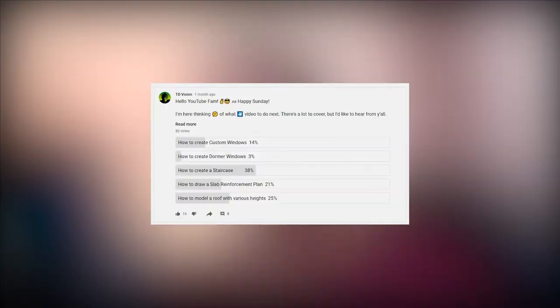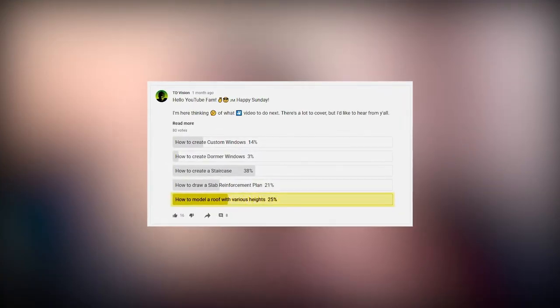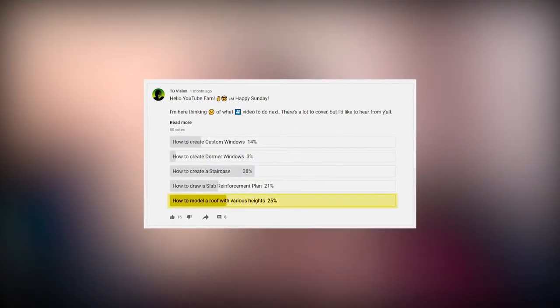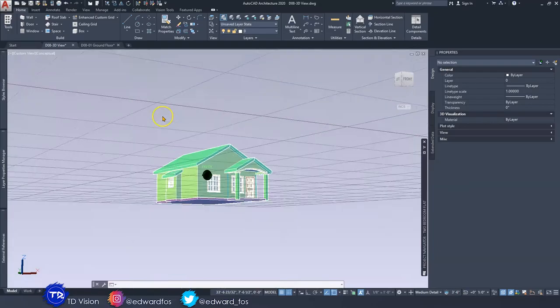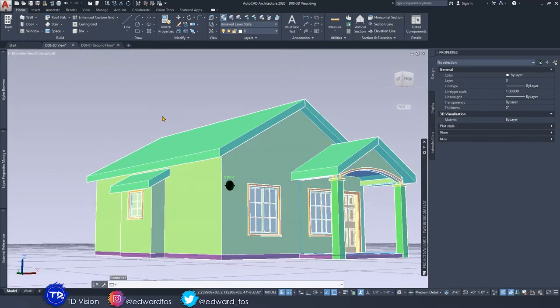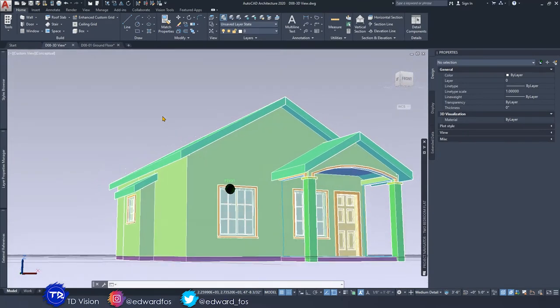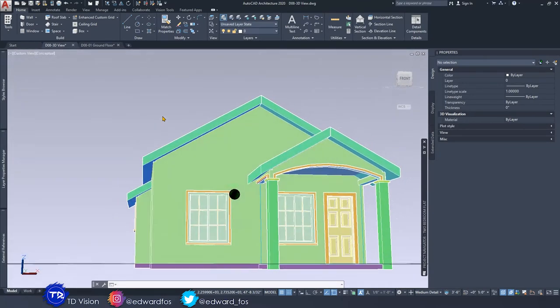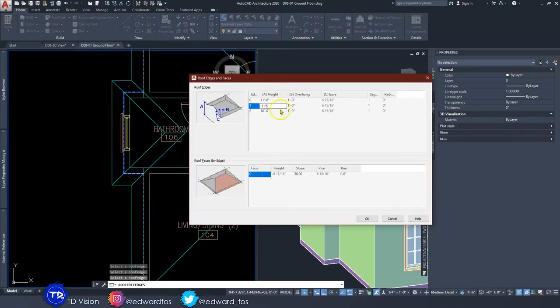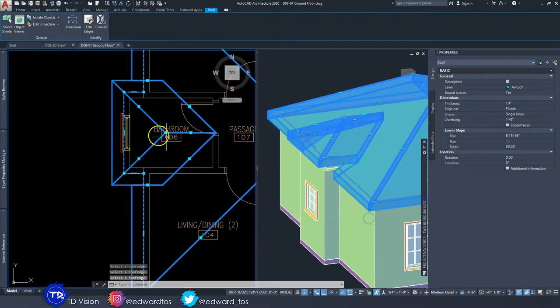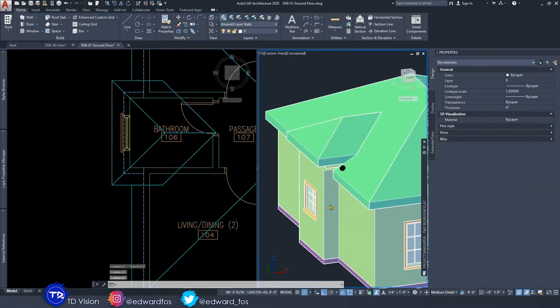Hello everybody, welcome back to another video on the channel. Today is a long-awaited video — the roof with various heights video. A lot of you have been asking for this, so today we're going to be digging deeper with the roof tool and how we can manipulate it to get exactly what we need.